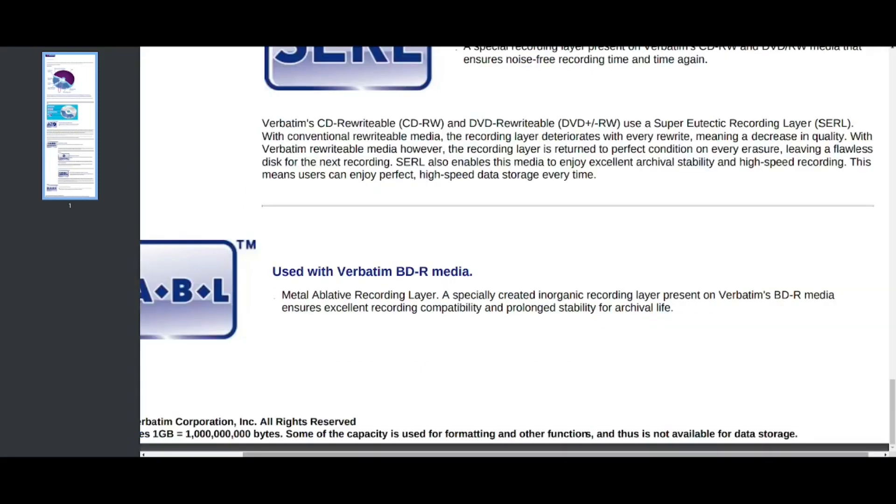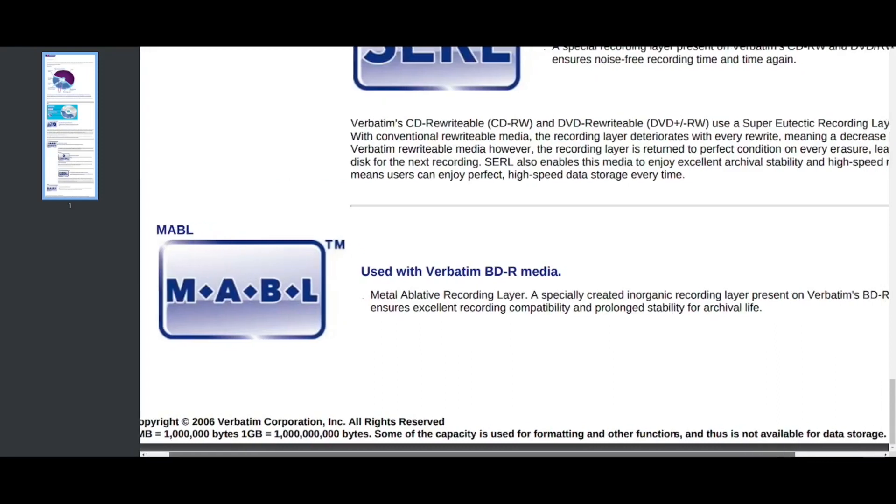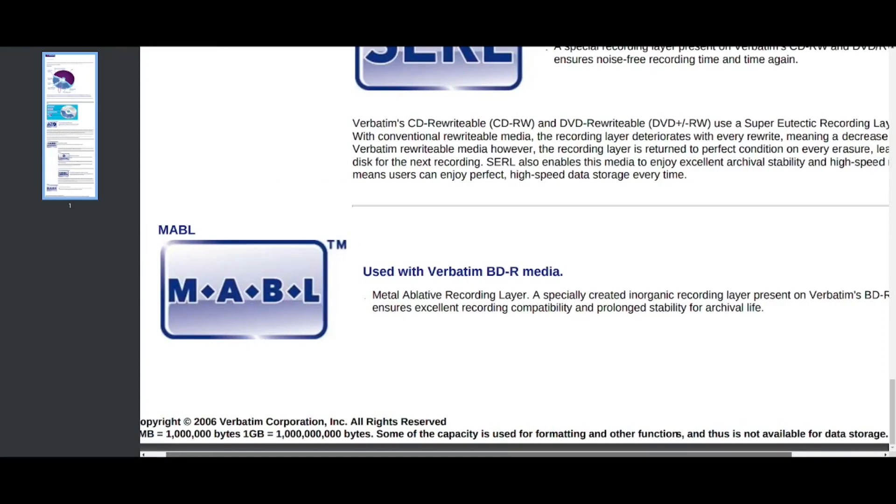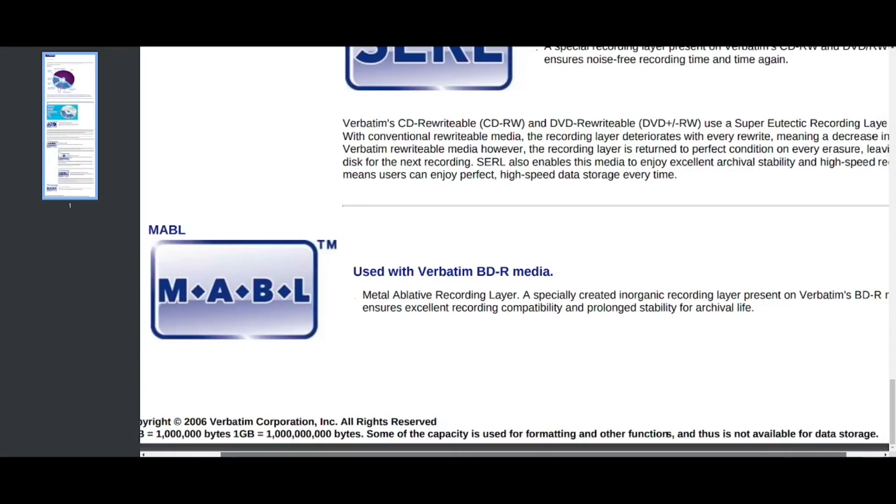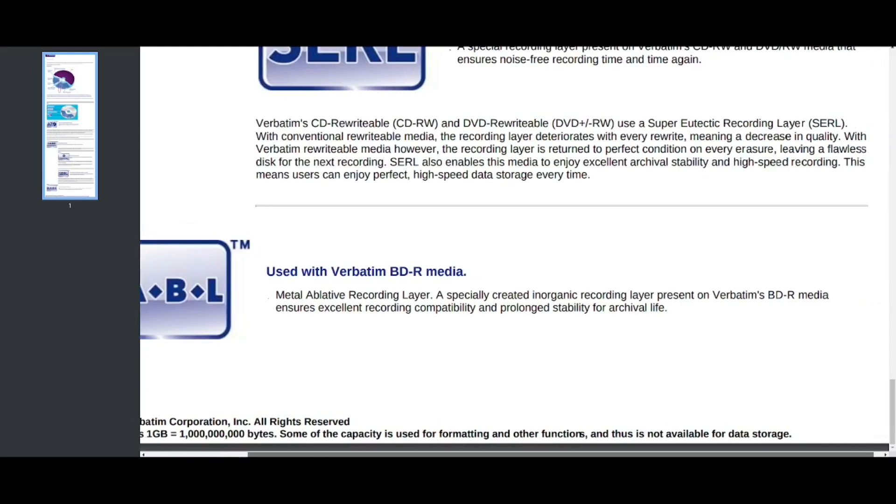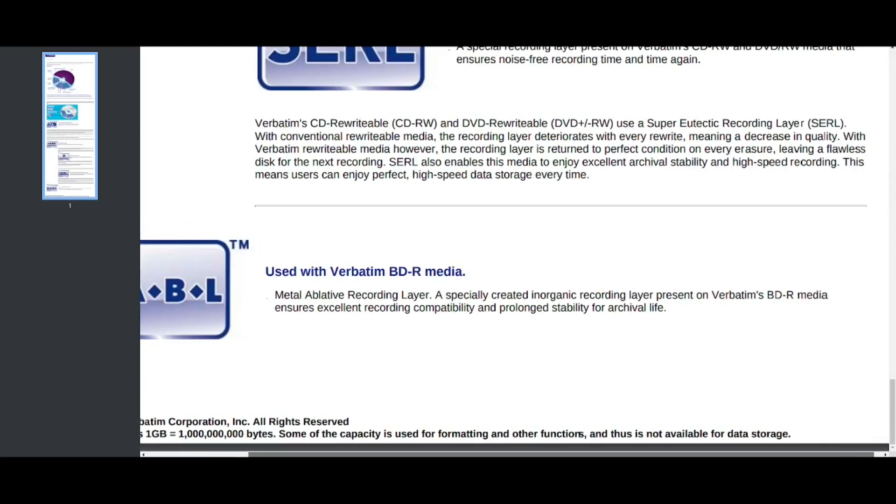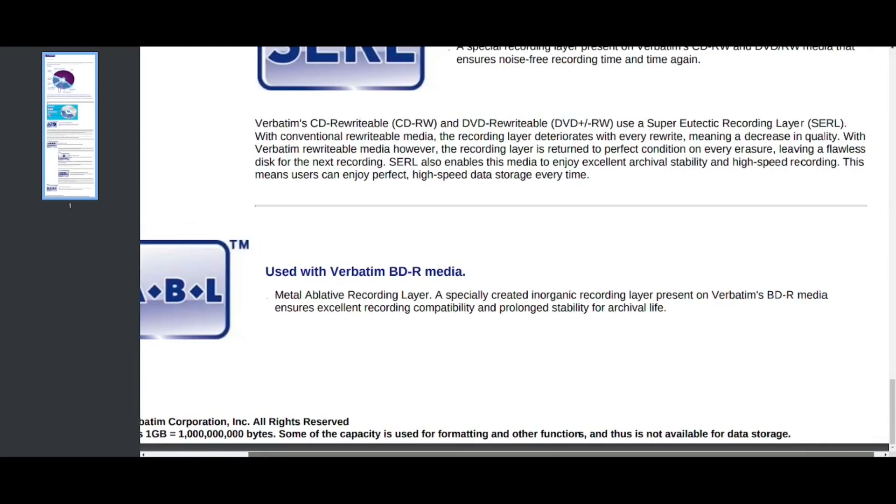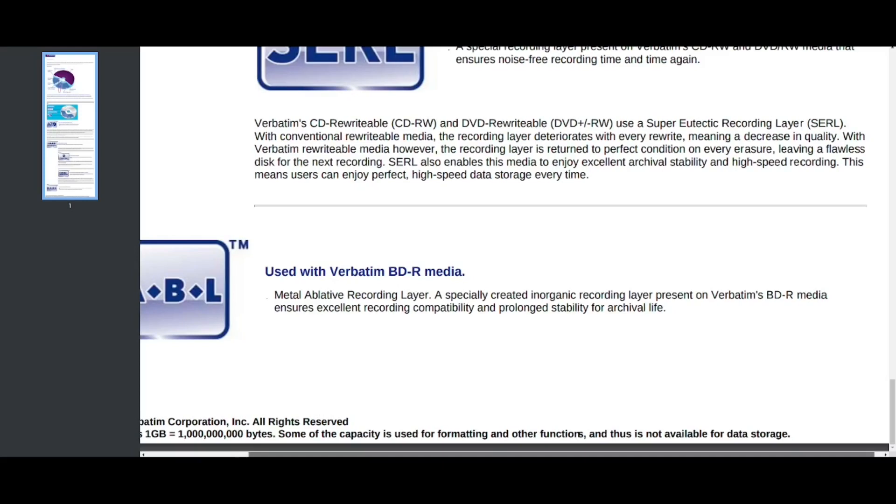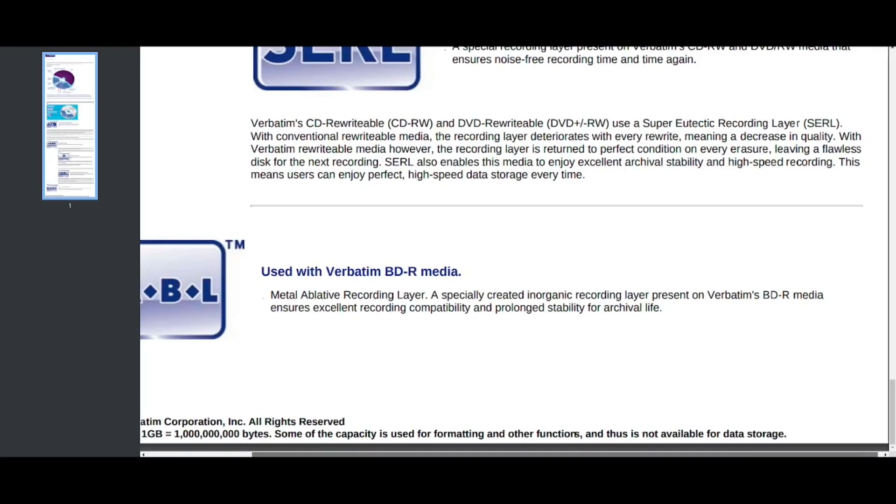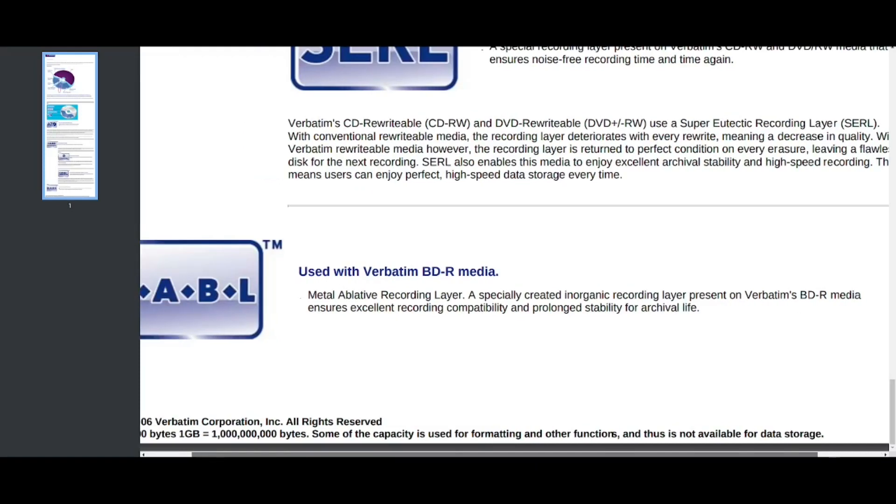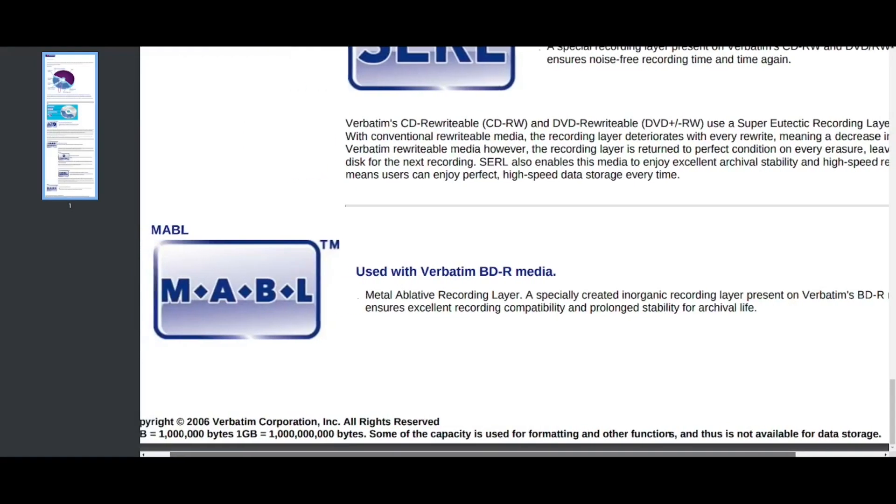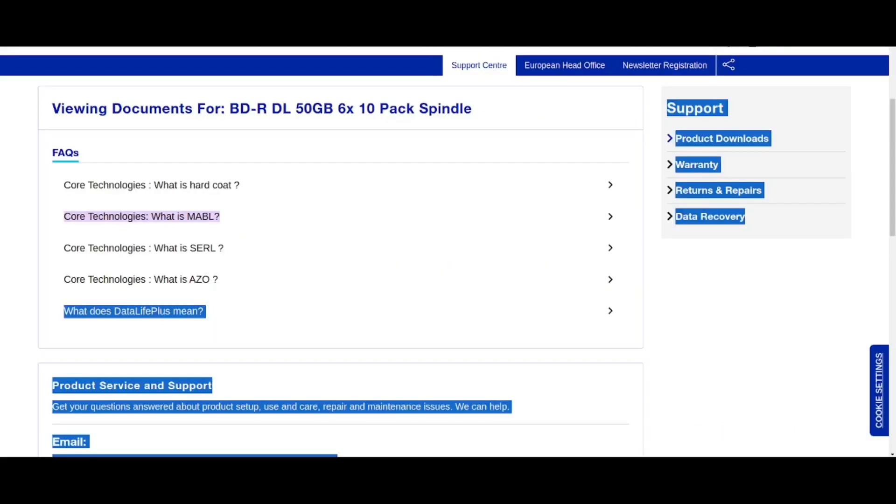Next we have MABL, used with verbatim BDR media and MABL stands for metal ablative recording layer. And it's especially created in organic recording layer, present on verbatim BDR Blu-rays, ensuring excellent recording compatibility and prolonged stability for archival life. So that's how they describe their core technologies.